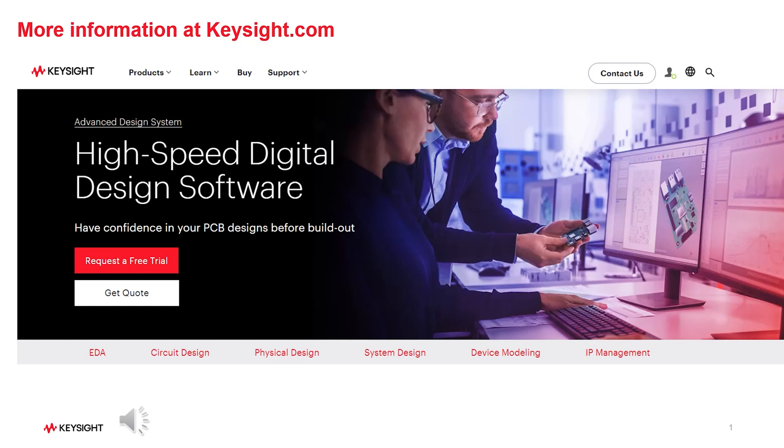Hope you enjoyed the video. You can find more information at Keysight.com. Like, subscribe and stay compliant.